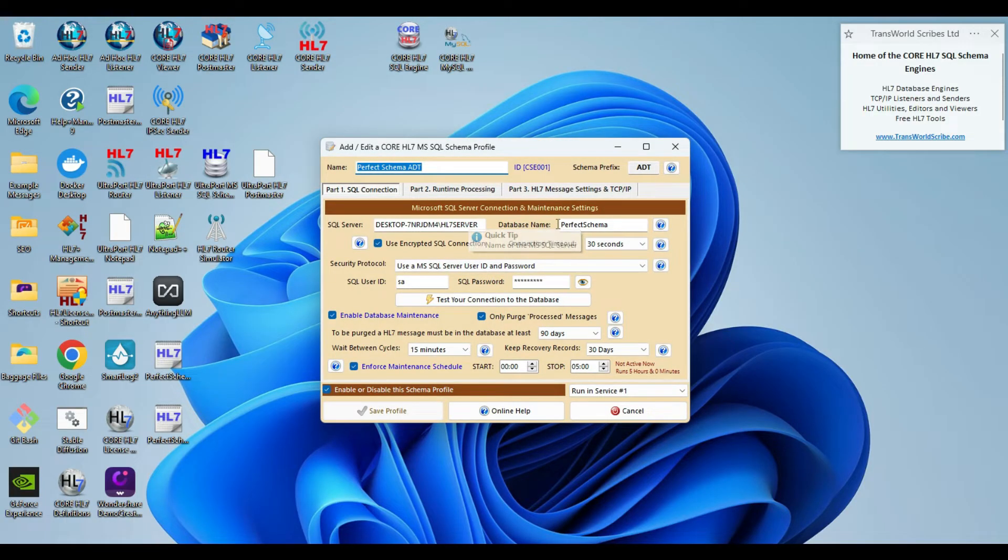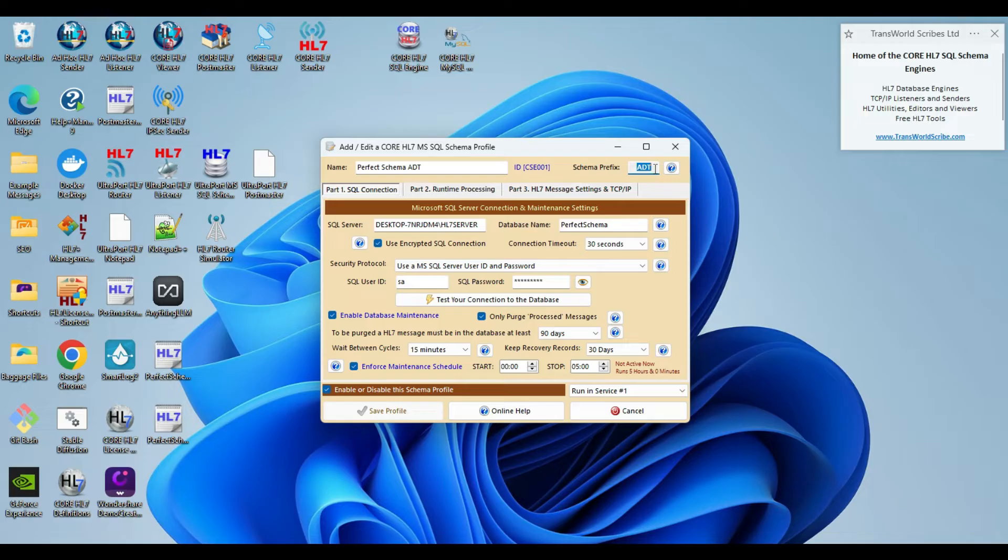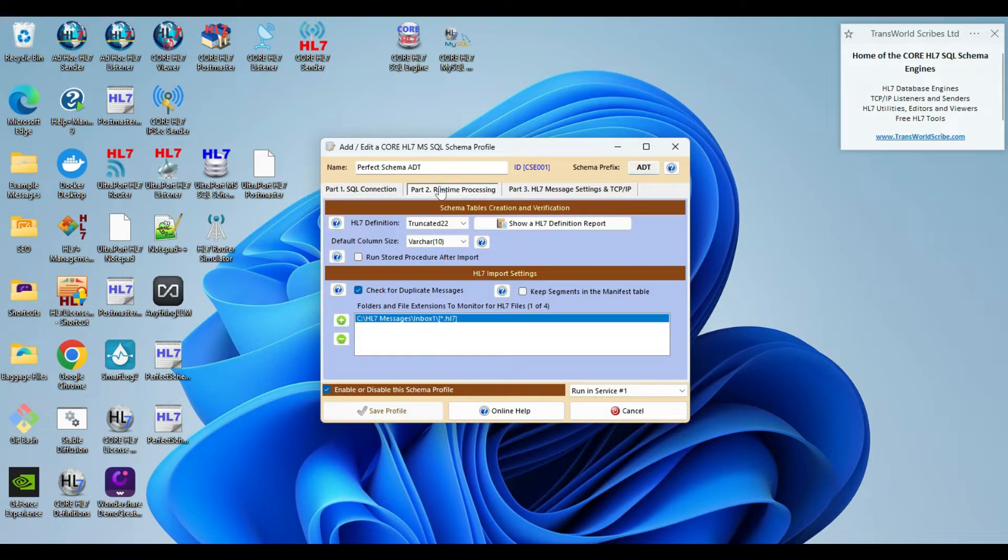Let's go to the Actions menu and edit the ADT profile. Here you can see all the connection information for our SQL server, our database maintenance settings, etc. Here you can also see the schema prefix, ADT. The Core SQL engine software will use this schema prefix when naming all database objects that we create.